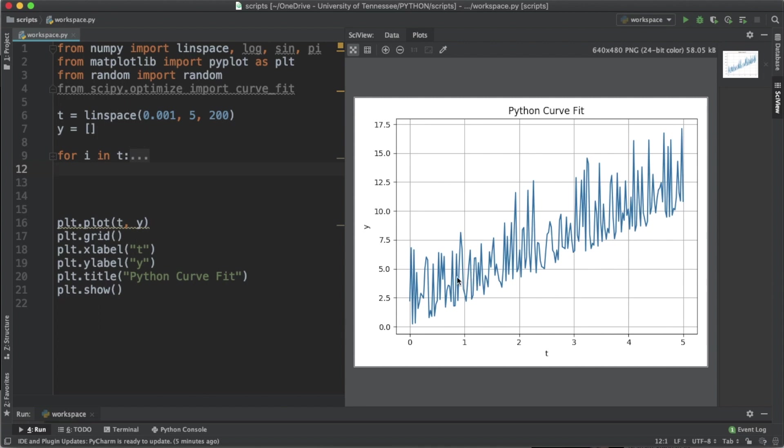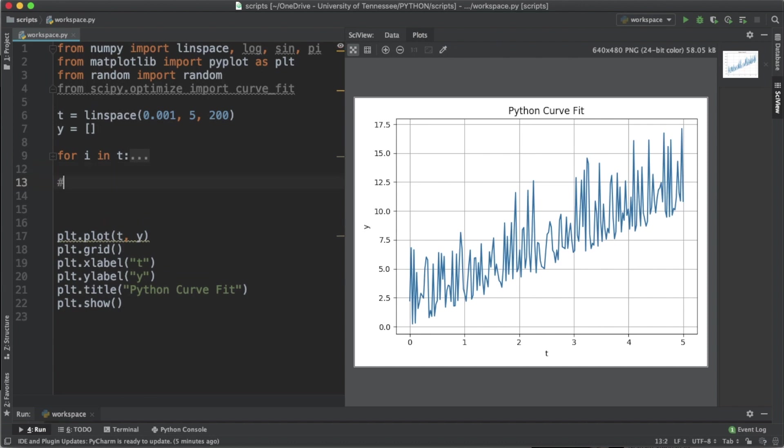If we look here we see that this data is increasing linearly. There is a lot of variation from point to point, but the general trend is upwards in a linear fashion. So what do we know about linear equations? We know that a linear equation fits the form y equals ax plus b.